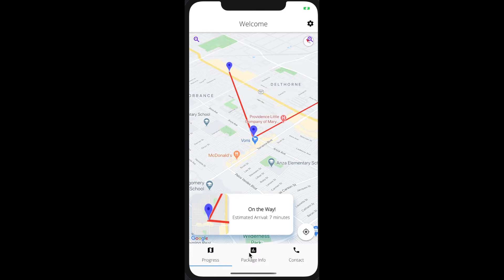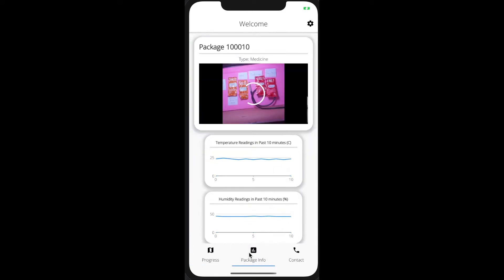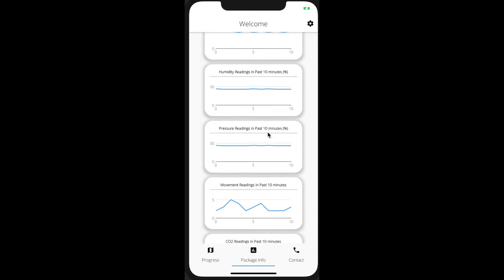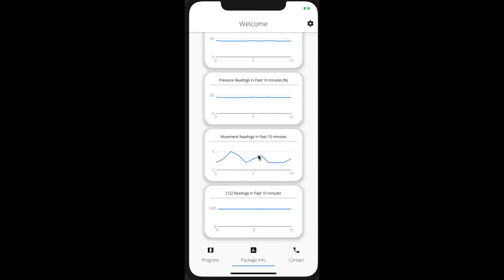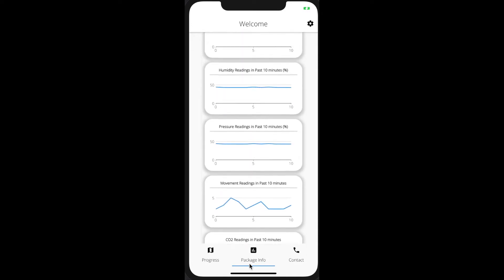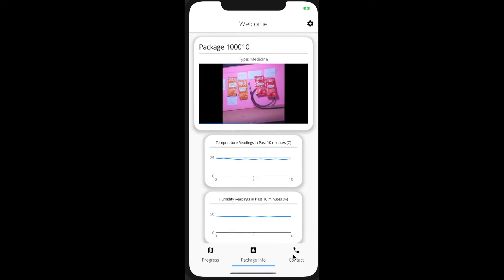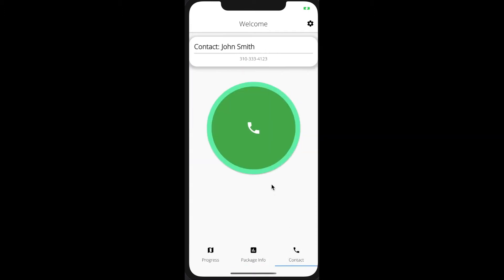The analytics page shows you the live stream of the insides, along with multiple readings on the conditions within the smart container. If these readings are unsatisfactory, you can contact the person with the smart package with the click of a button on the contacts tab.